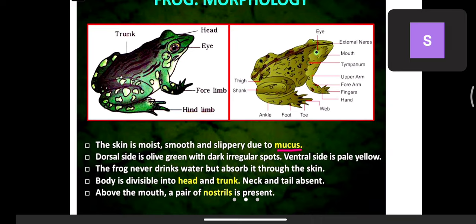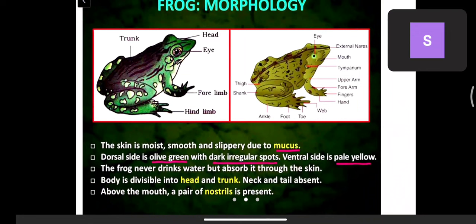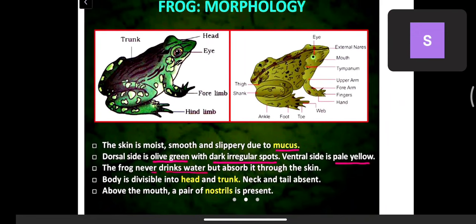The skin is moist, smooth, and slippery due to mucus — a layer of mucus is present on the skin. The dorsal side (back side) is olive green with dark irregular spots. The ventral side is pale yellow. Frogs never drink water but absorb it through the skin.